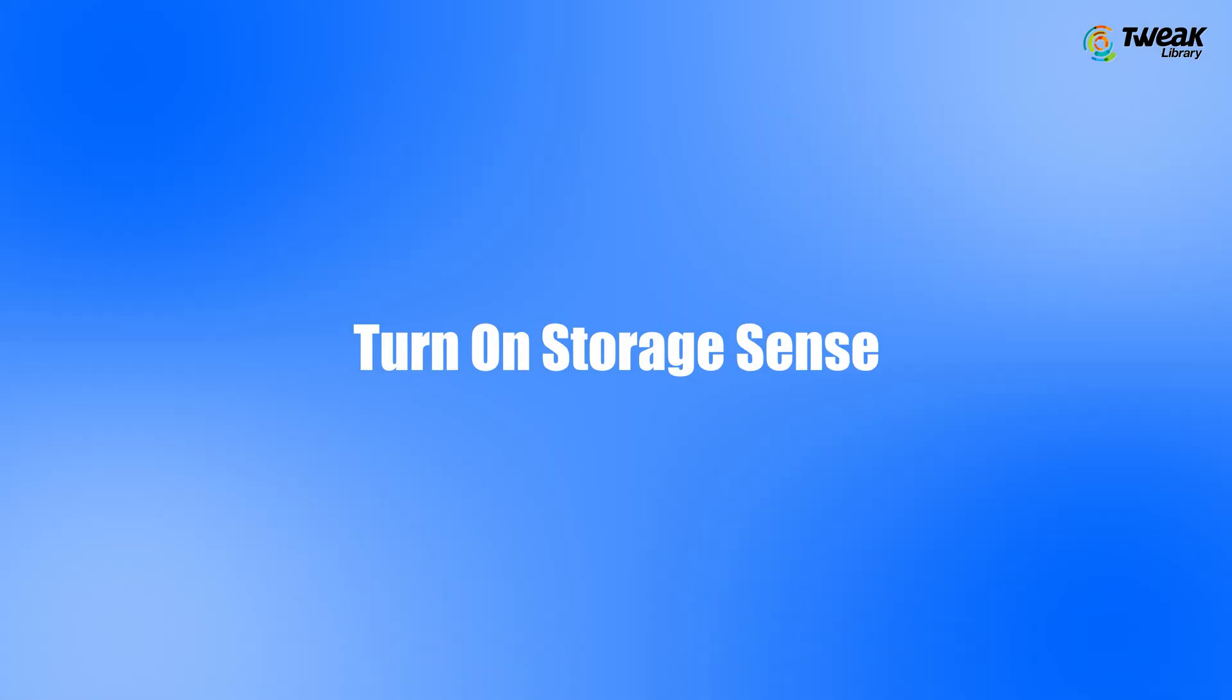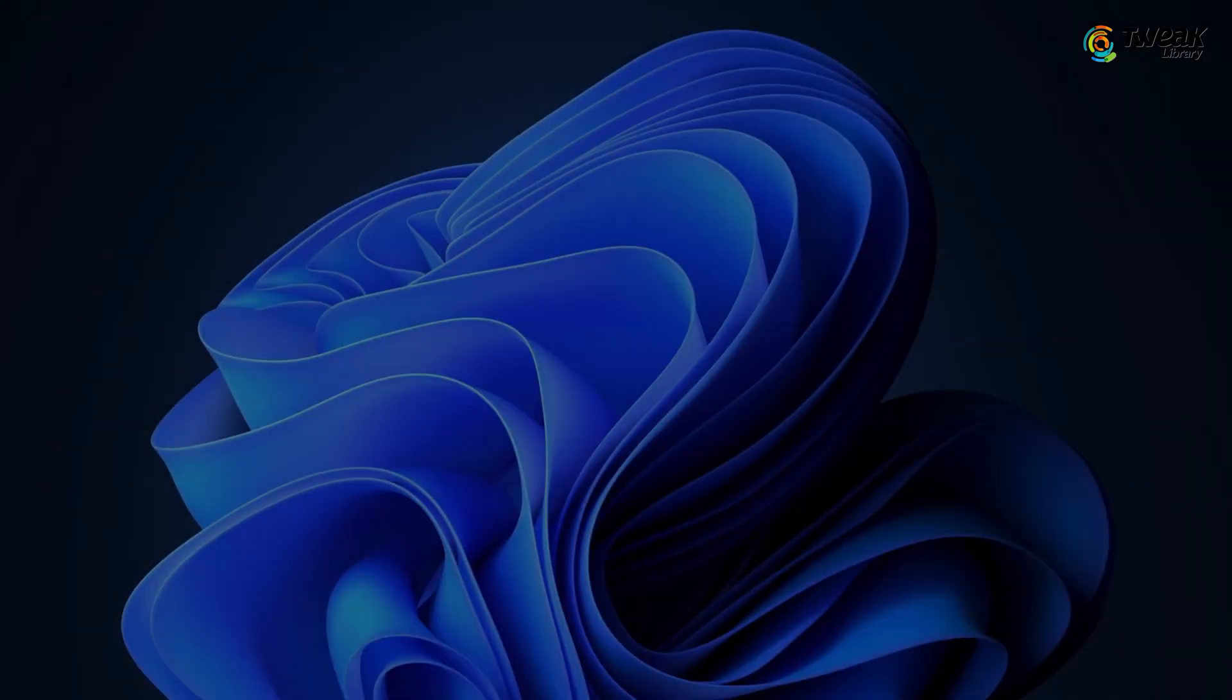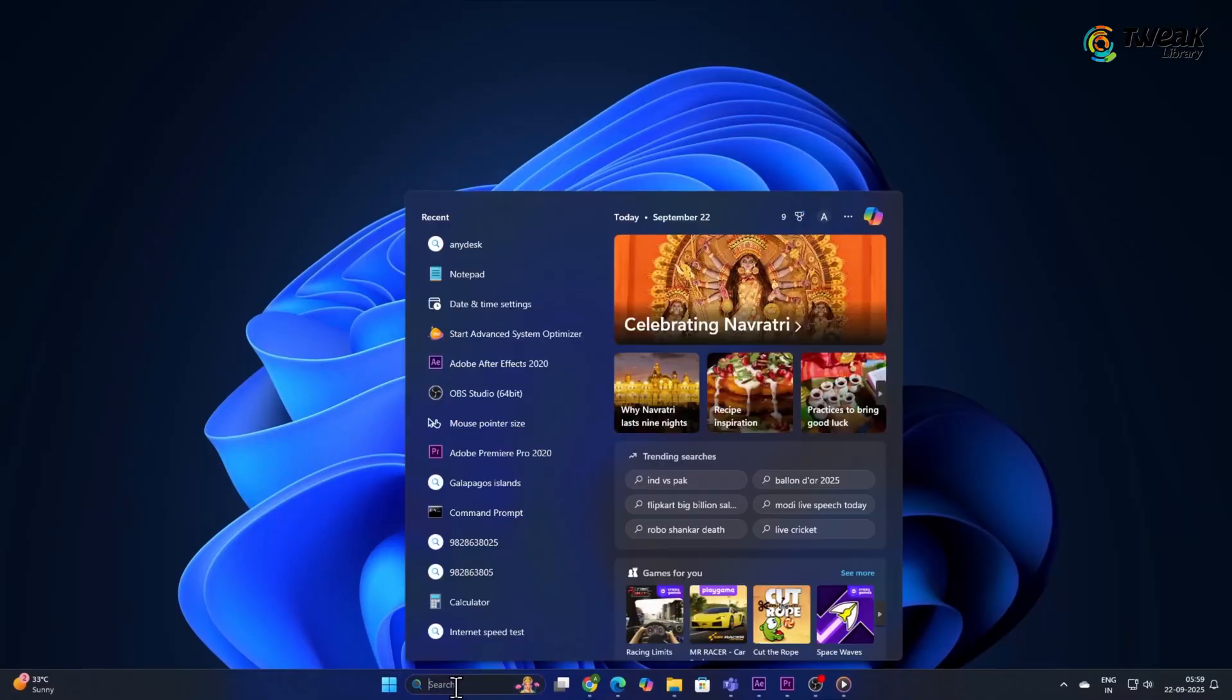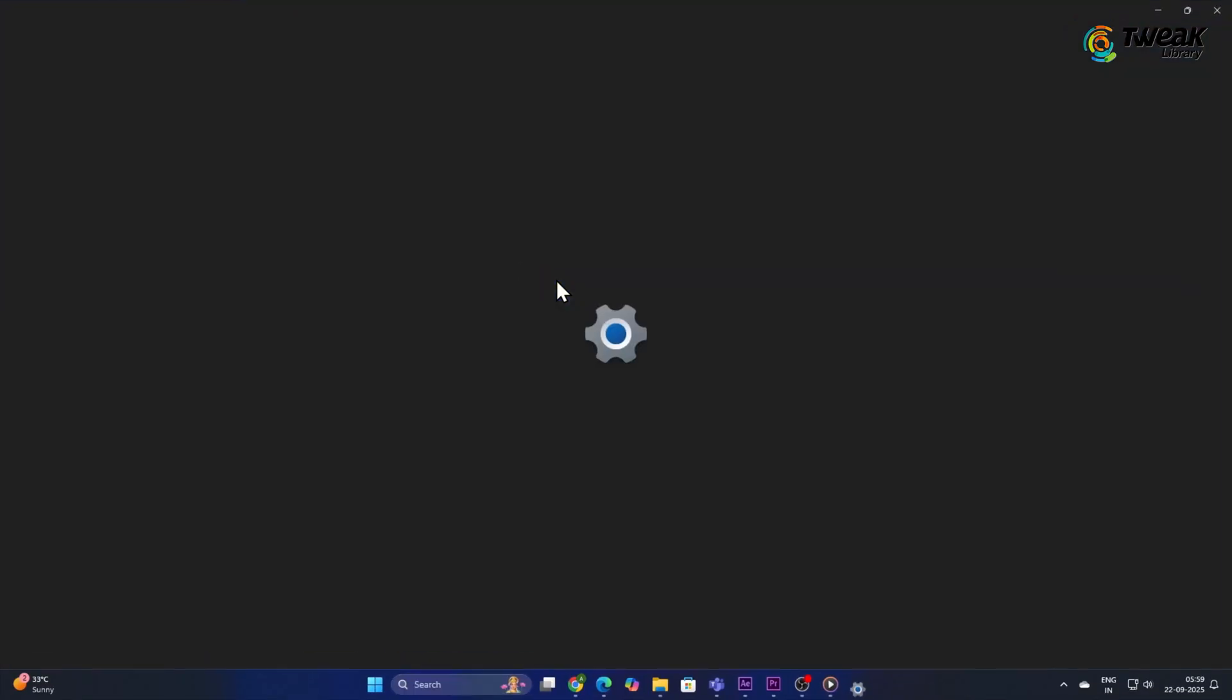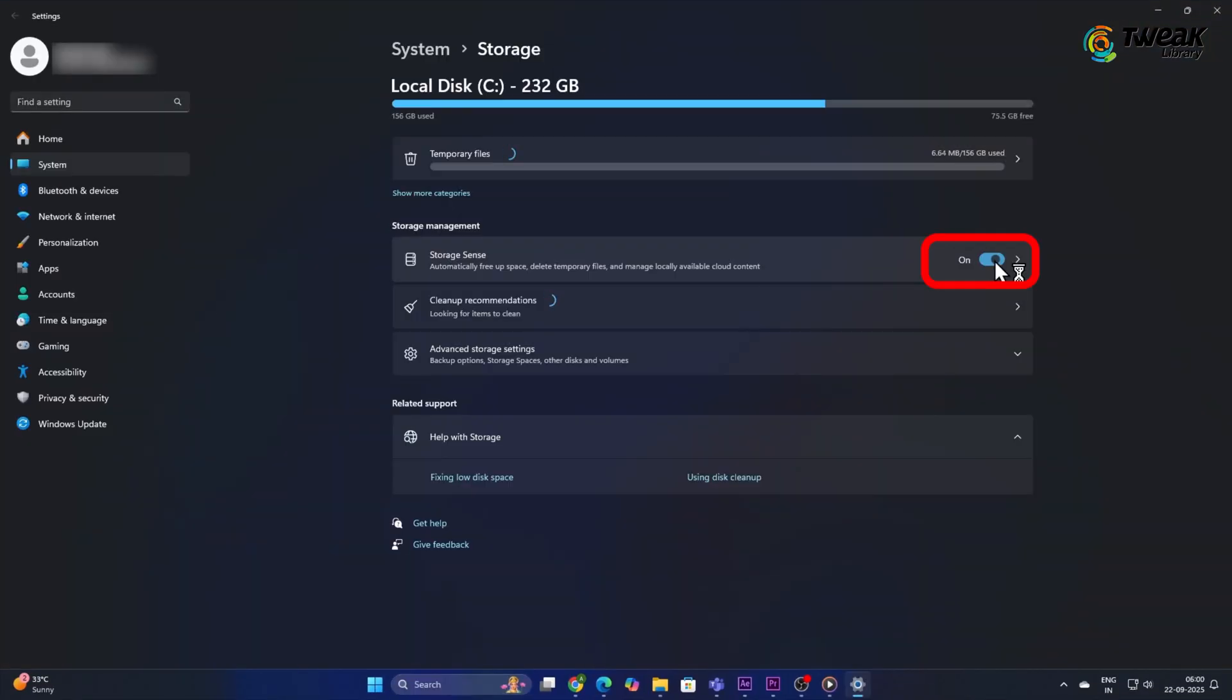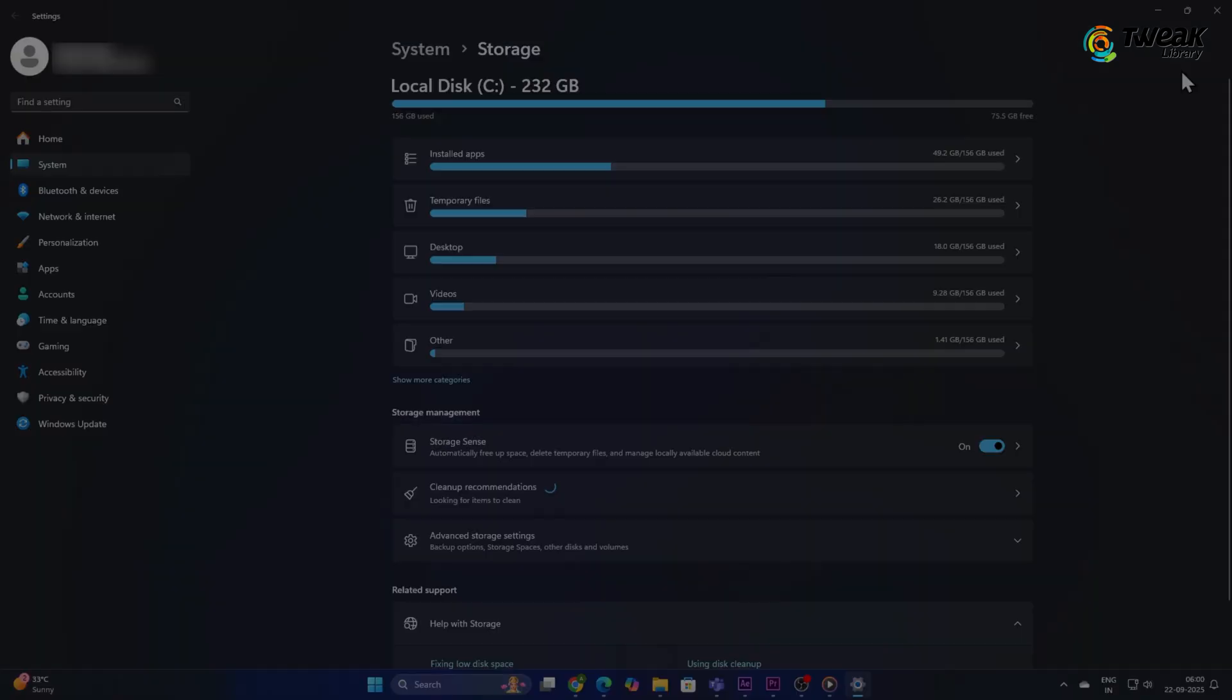Turn on Storage Sense. Storage Sense automatically removes junk files and helps keep your PC clean. Click on the Start button and search for Storage Sense. Click on it and turn on the toggle. This will help manage and delete unnecessary files regularly.